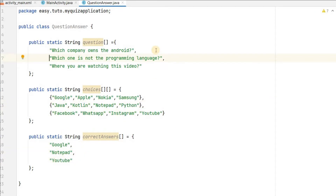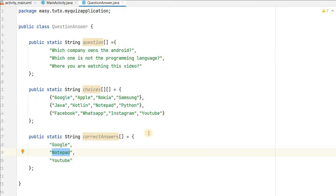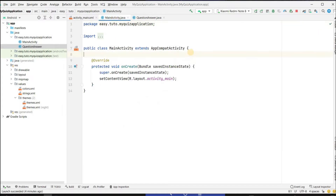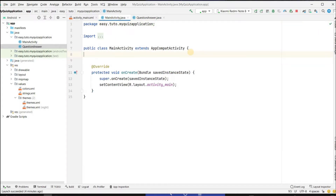For demo purposes I have written three questions which each have four choices. The correct answers are: first one is Google, second one is Notepad, and third one is YouTube. You can write any number of questions and answers. Now let's go to MainActivity and create references for all the views we created in XML.